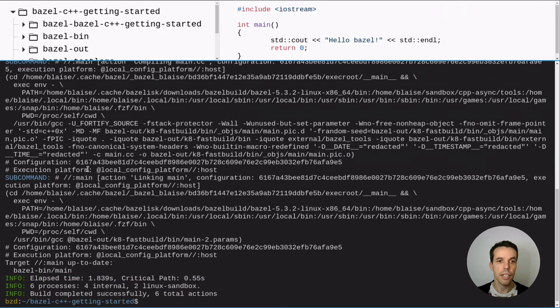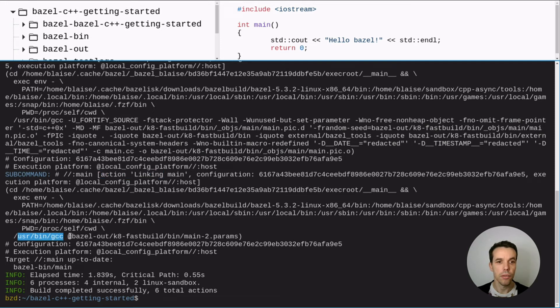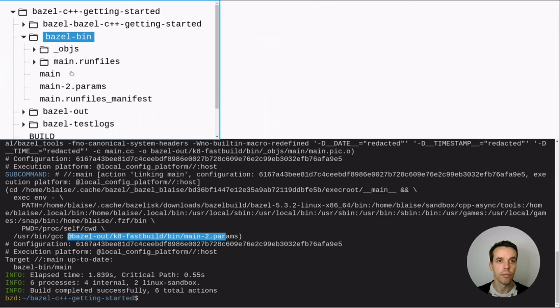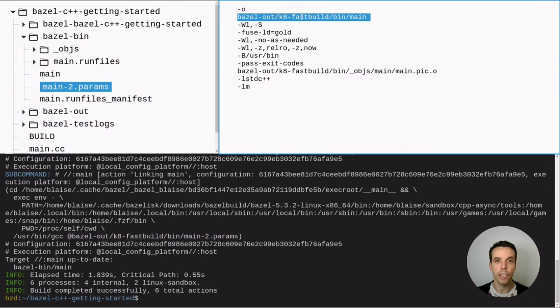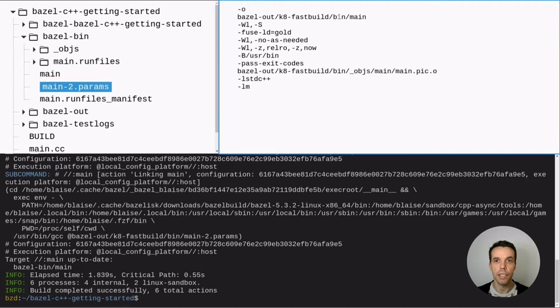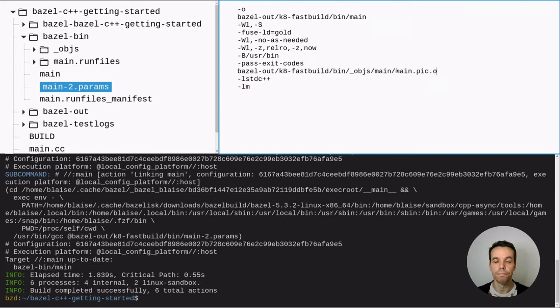So the second linking action is a linking action. And it used also the local GCC with the parameter file that we can find here. And it basically, yeah, create an output. So which is the name, the path actually of our executable. And it gives it as arguments our object file that we just created before. And some other linker options.